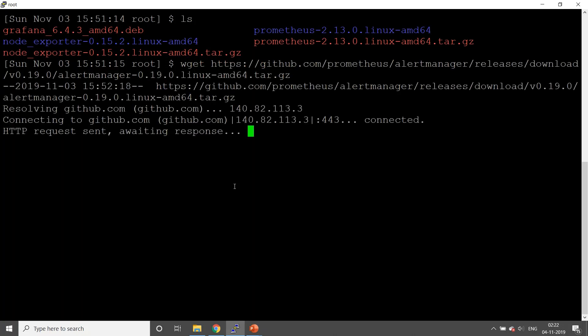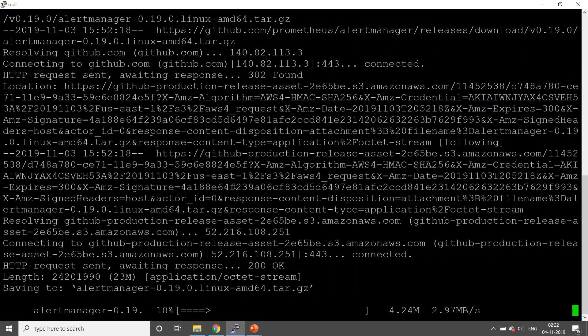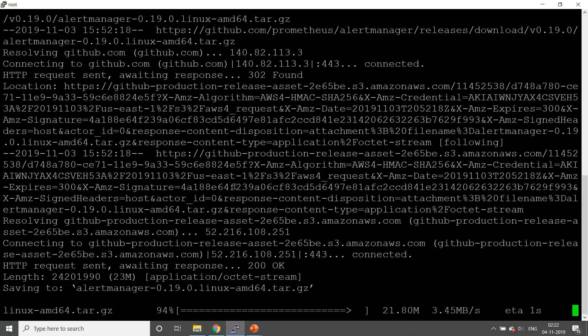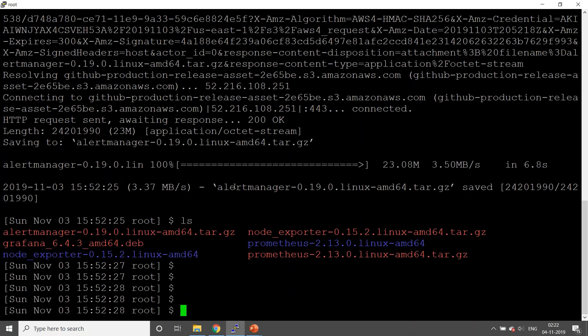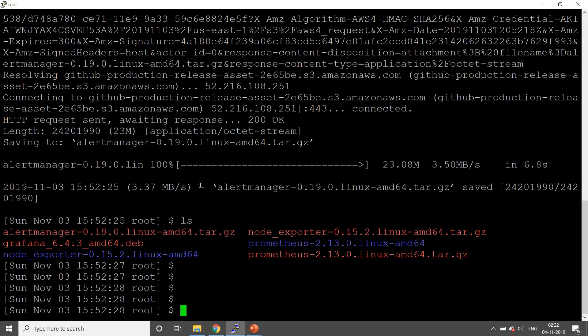Let's use wget. Okay, so we have got alert manager. This is tar -xvzf.